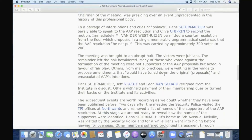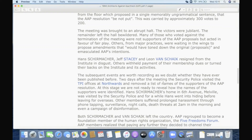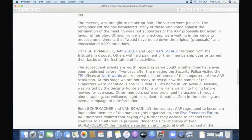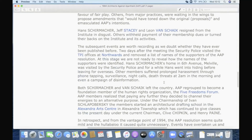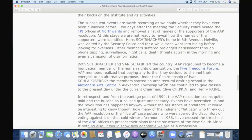The meeting was brought to an abrupt halt — it was over. The victors were jubilant. The remainder left the hall bewildered. Many of those who voted against the termination of the meeting were not supporters of the ARP proposal but acted in favour of fair play. Others from major practices were waiting in the wings to propose amendments that would have toned down and emasculated ARP's intentions. So the meeting was over, barely before it started. Schumacher, Stacey, and van Schalk resigned from the institute in disgust. Others withheld payment of their membership dues or turned their backs on the institute. Chipkin and Payne note this is the first time these internal workings of the profession had ever been published.